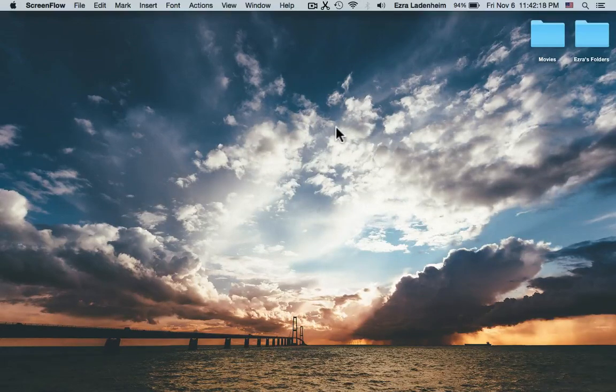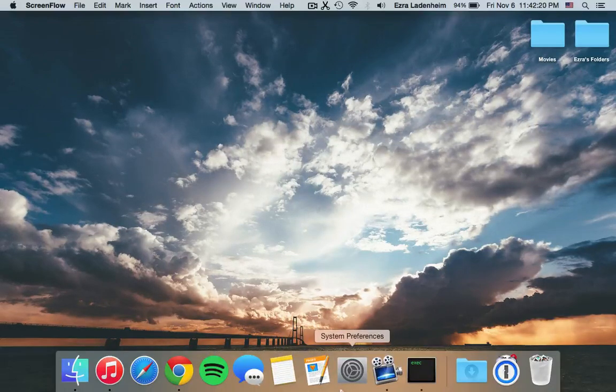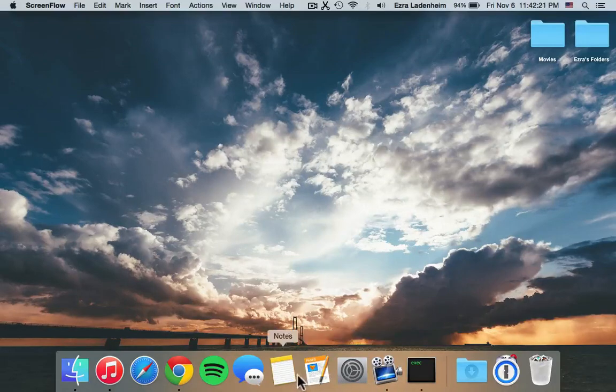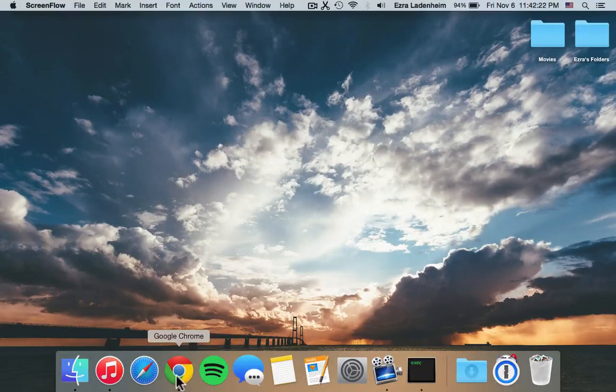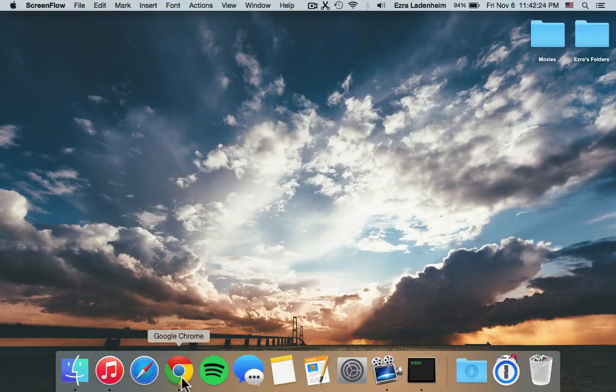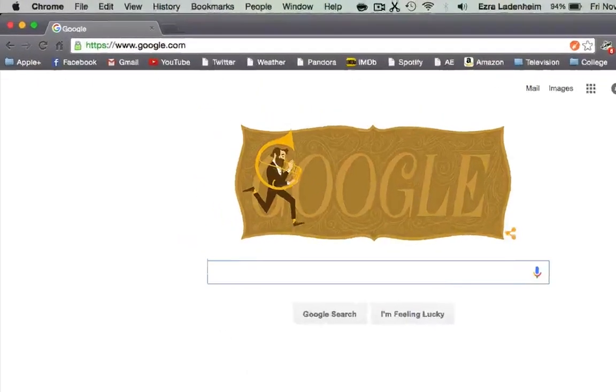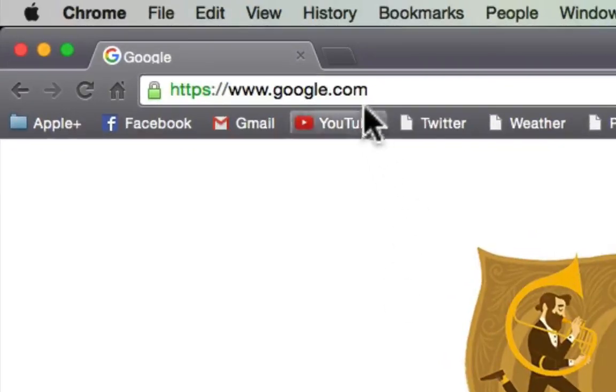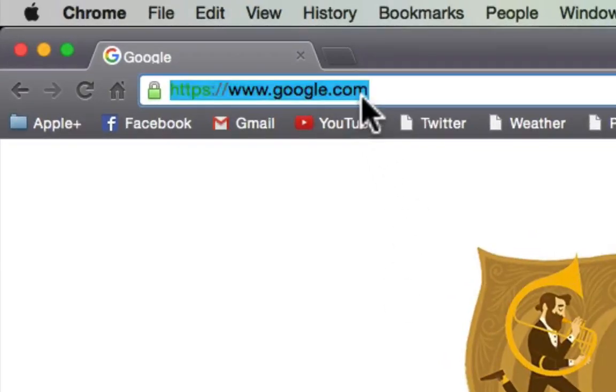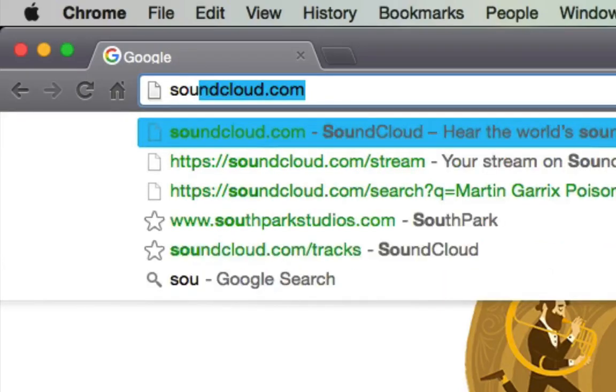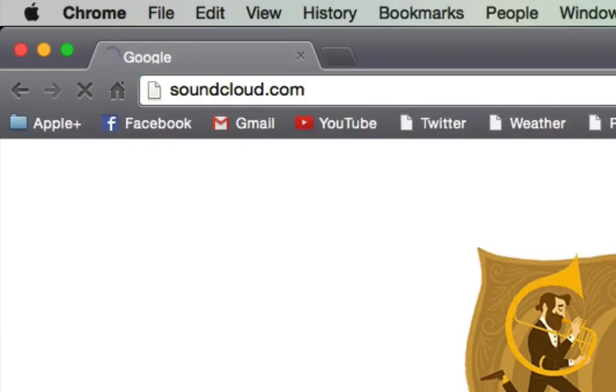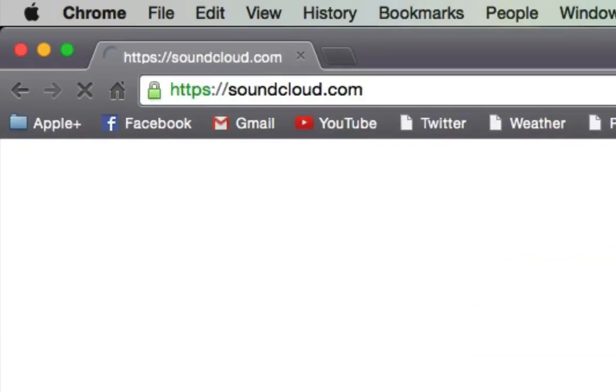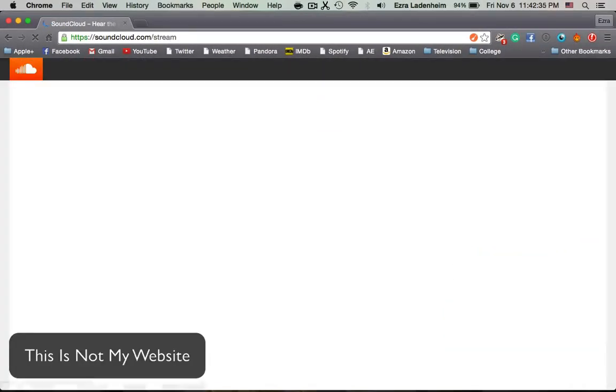So to start off, you're just going to want to go to Google Chrome or Safari, whatever you use. I'm going to be using Google Chrome, and you're going to want to go to SoundCloud.com. So let's just go there, and my internet is a little bit slow, so sorry about that.